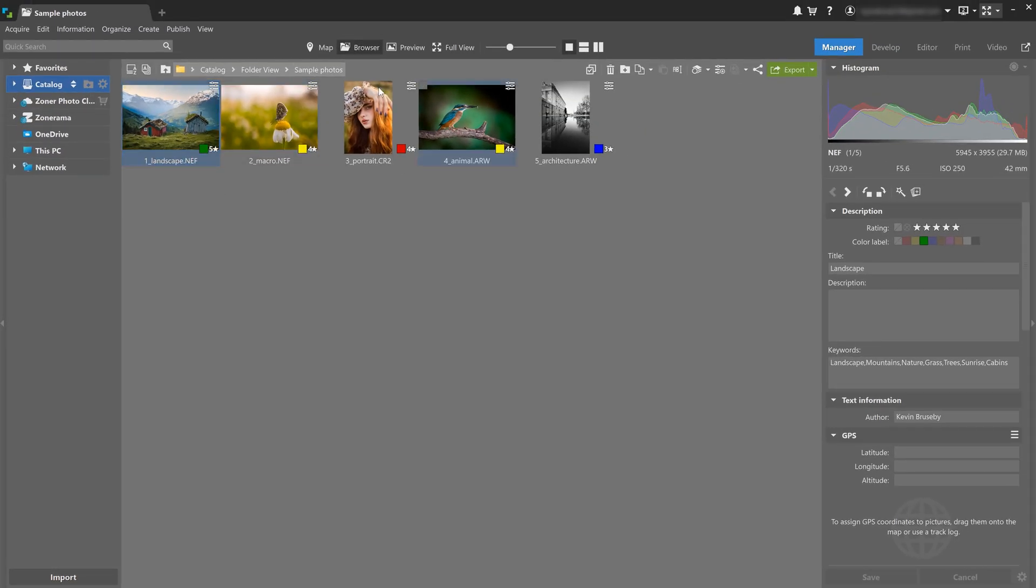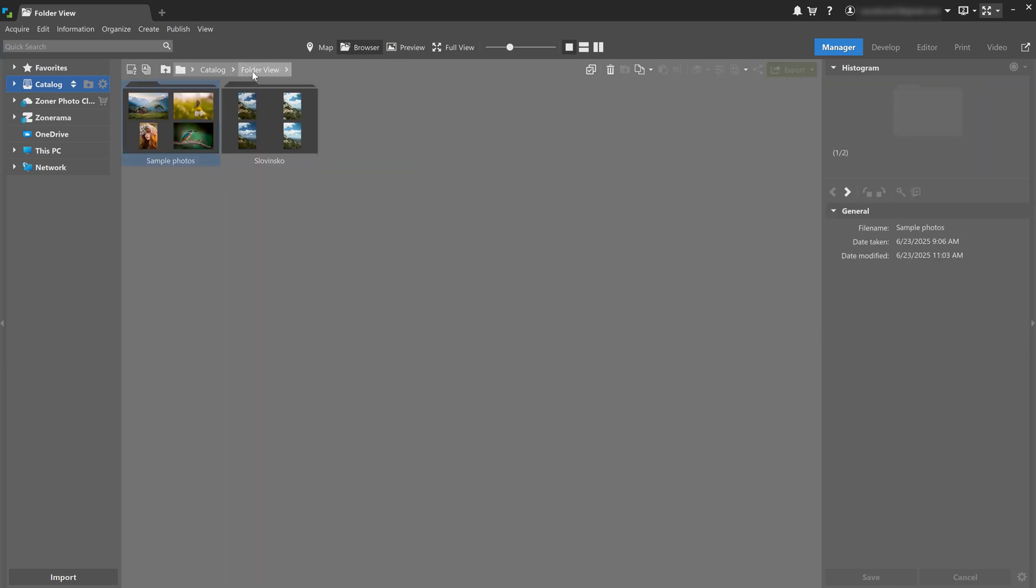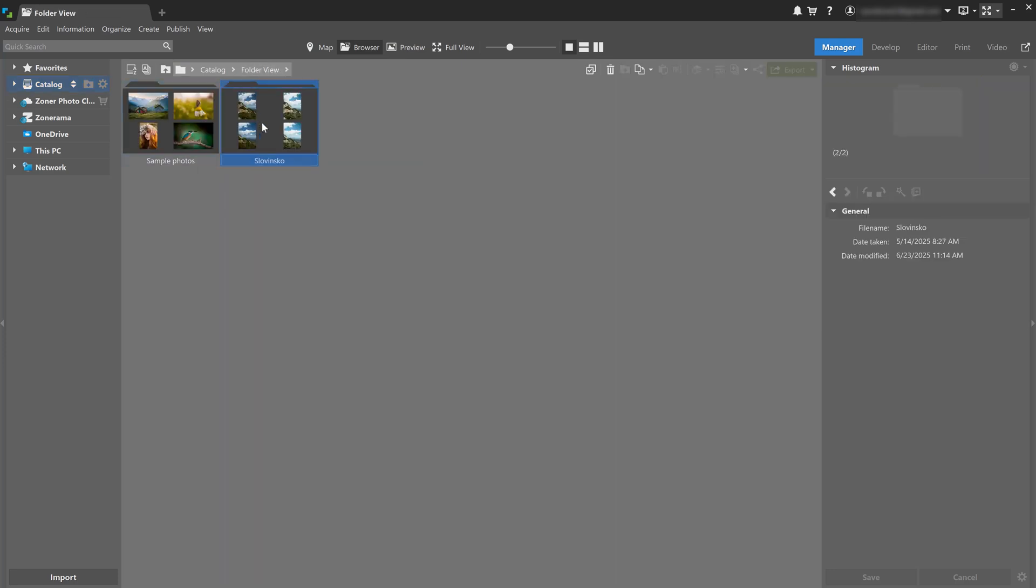At the center of the interface is the browser, showing thumbnails of your photos and videos. Everything here comes from the folder that you selected in the navigator.